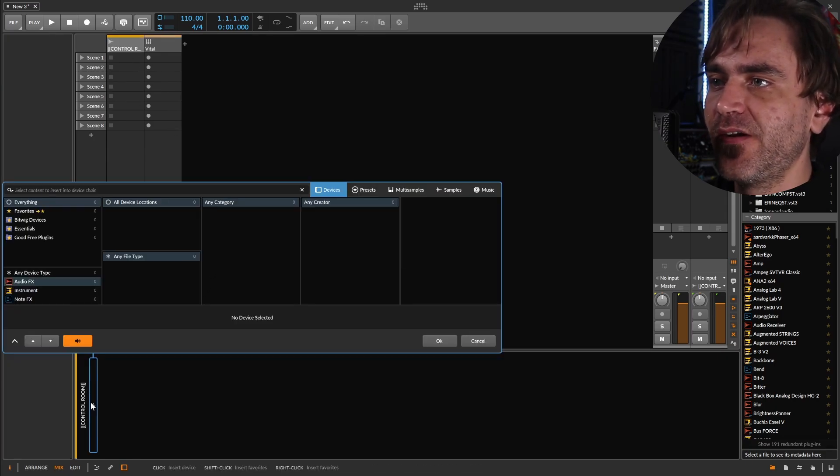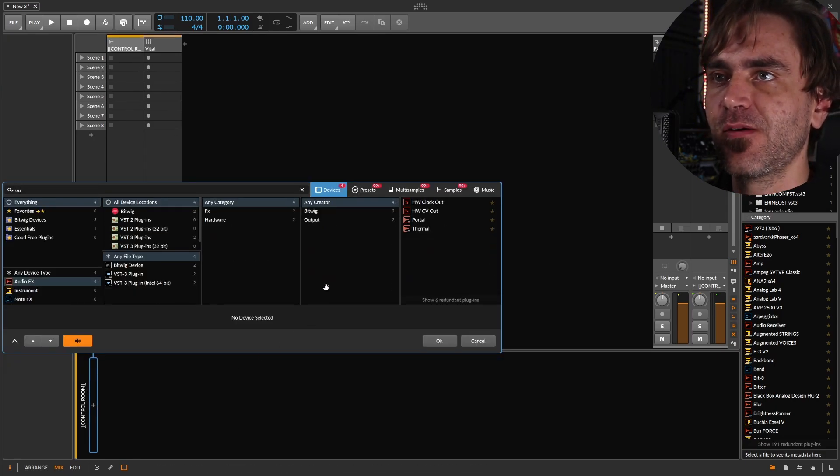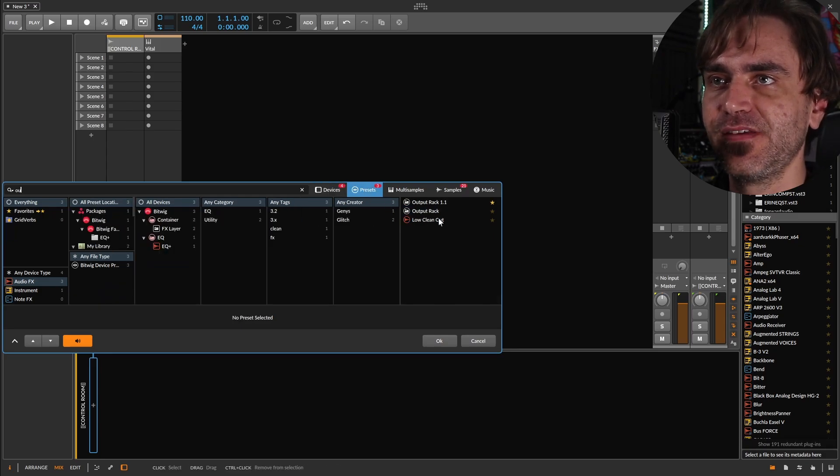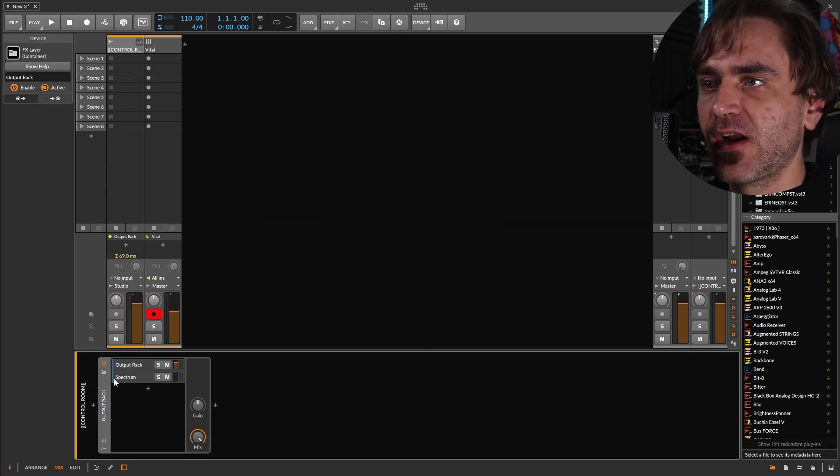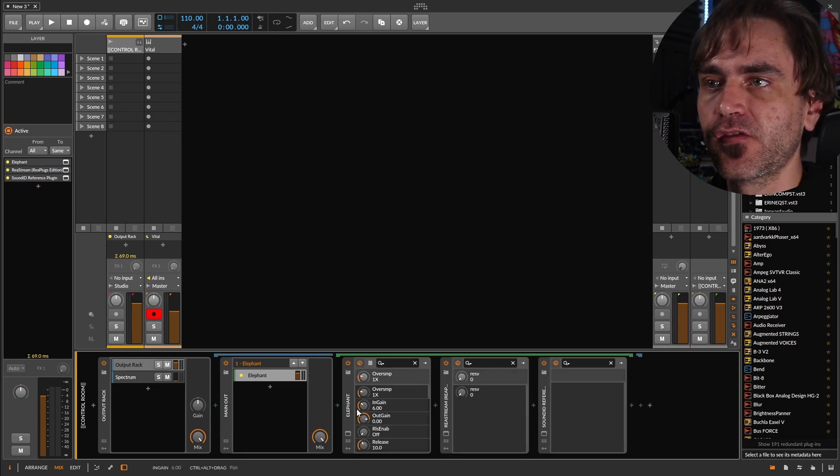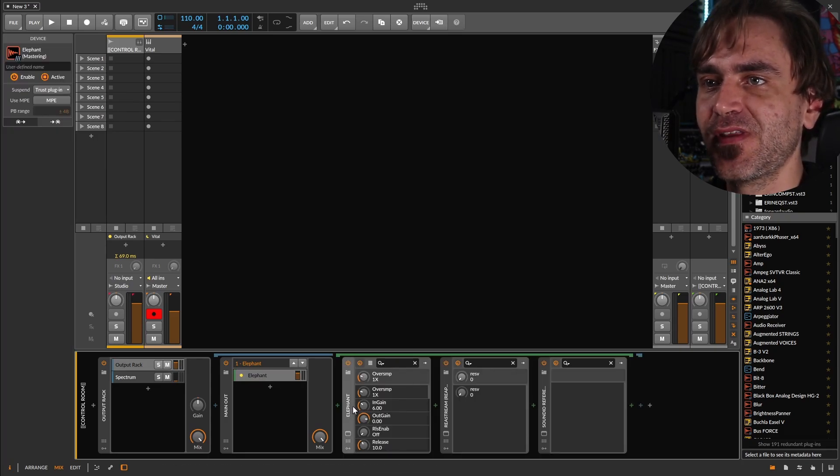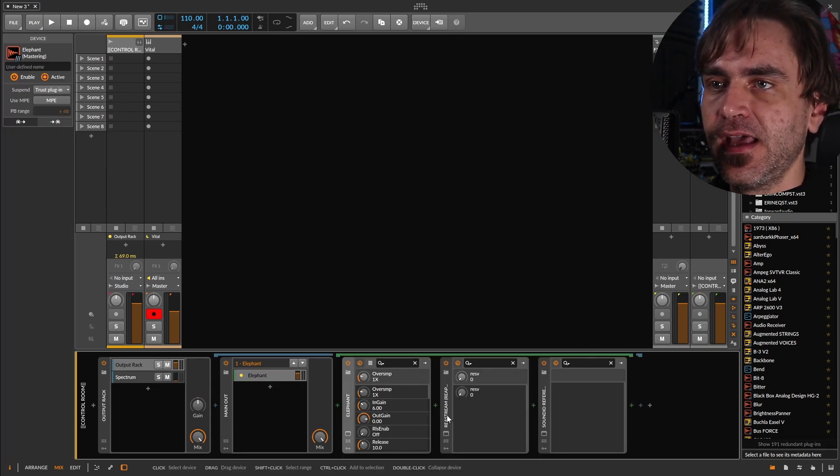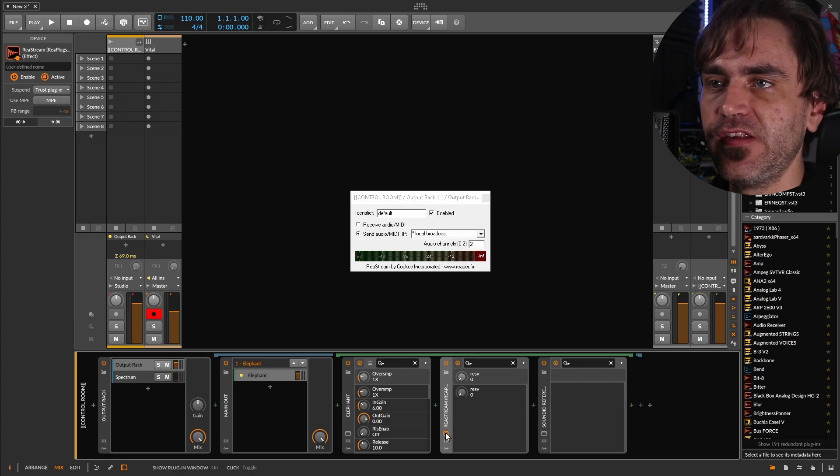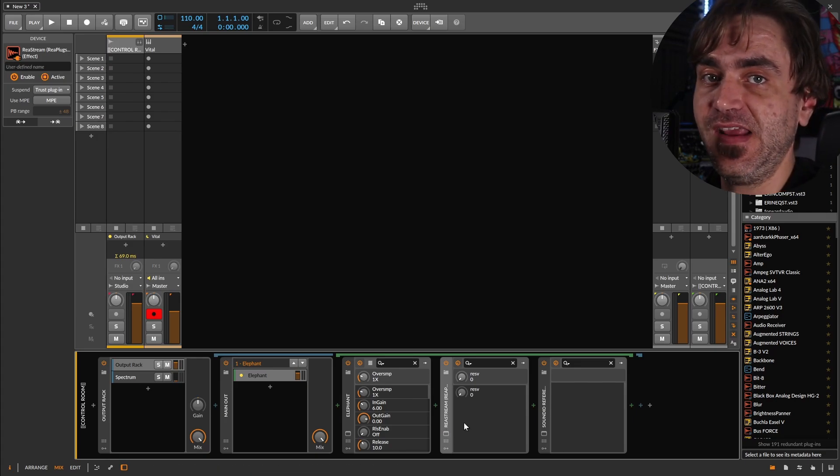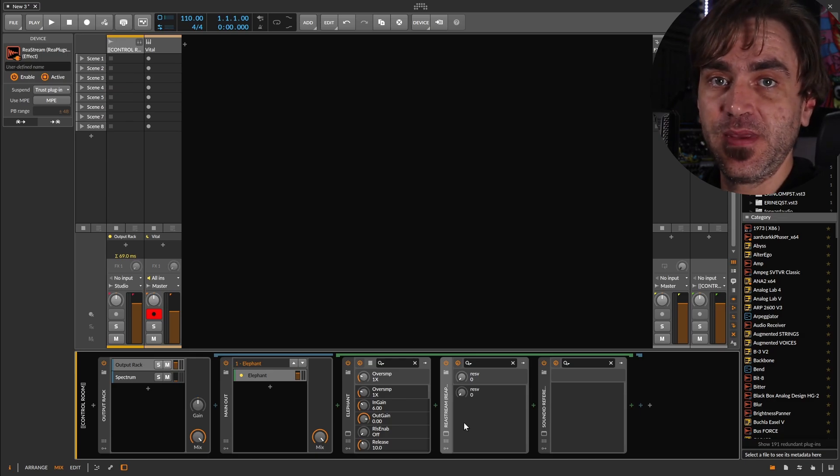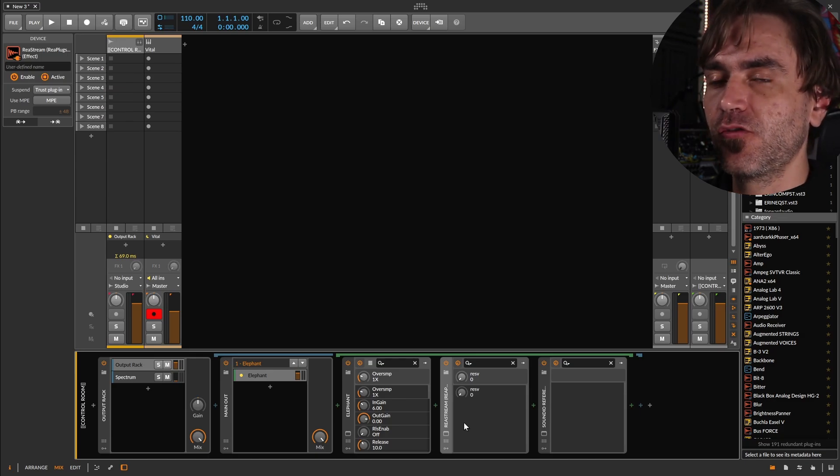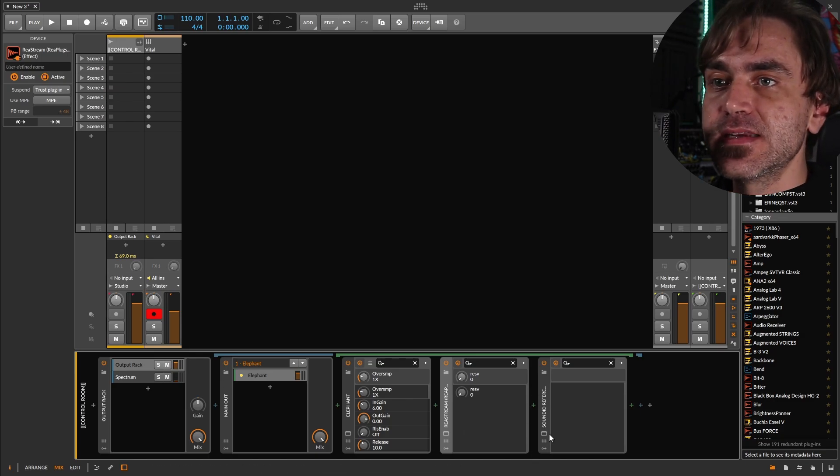Now we can go ahead and apply any kind of effects that we would usually have here. So I'm just going to run through what I usually have. I've actually created a preset for that. So I've got a limiter that just makes sure that nothing peaks before my speakers. I use a program called Restream, which gets the audio from my DAW into OBS.